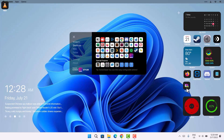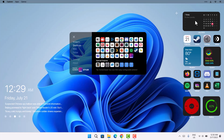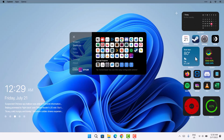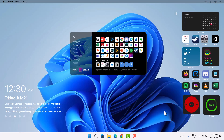Drag the icons down a bit — if any are too close to the edge, move them to the side. On the right side, you'll have these well-arranged widgets.